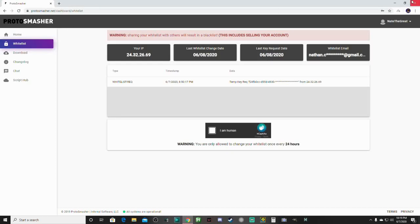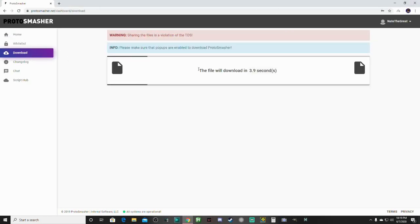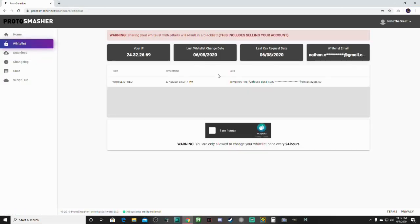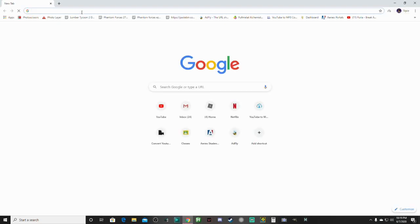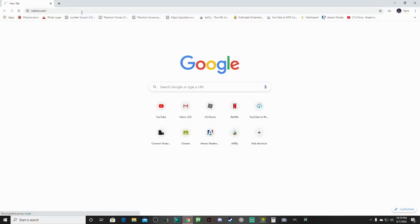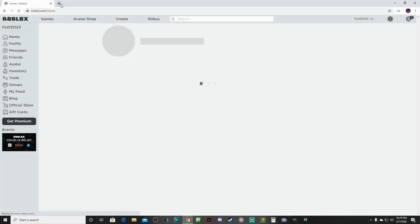Once you see all that, you're going to click download, and the file will download. But since I already have it downloaded, I don't need to do that. After that, what you're going to do is pick out your favorite Roblox game, or whatever game that you want.